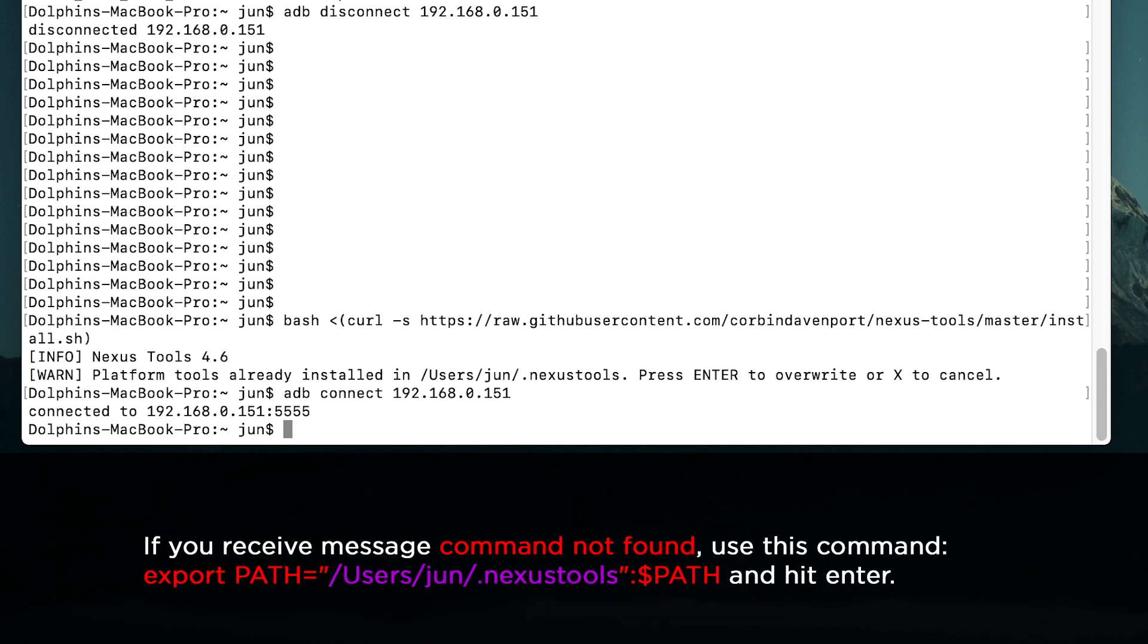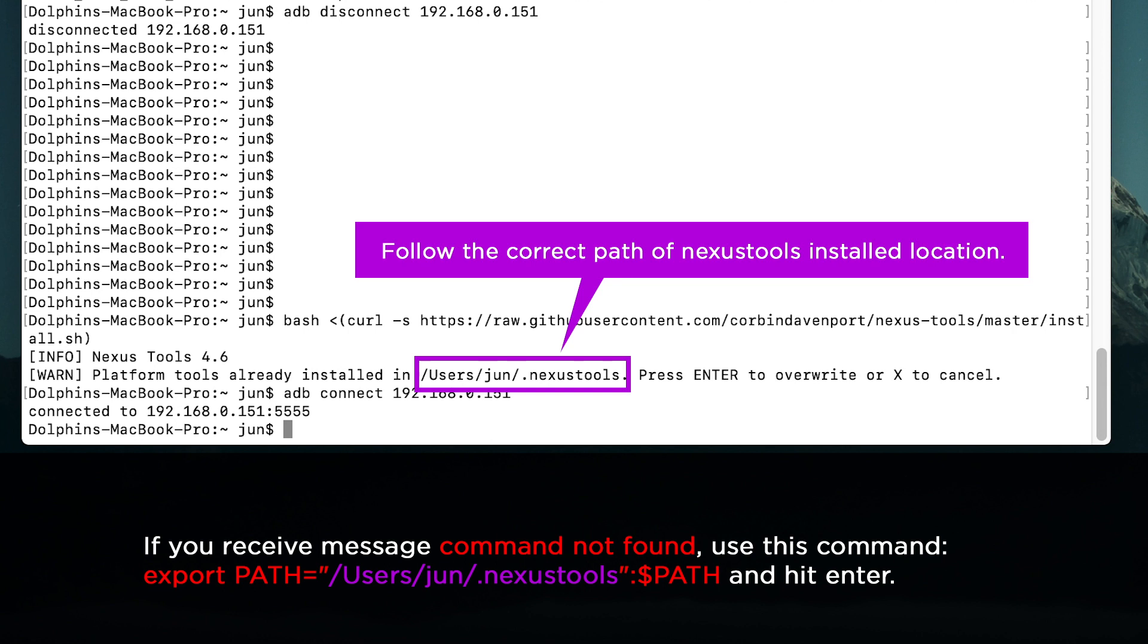If you are having a problem receiving messages like command not found, then just follow the step here. After you've done this step, then you can just reconnect back the IP address and it should work.